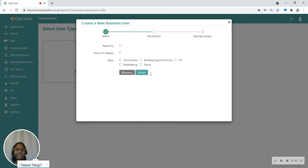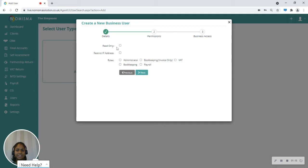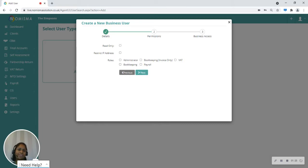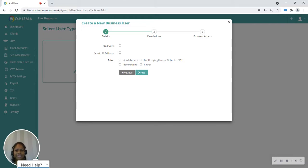Now you'll need to set permissions and give user roles for this business user. You can provide read-only access to this user, you can restrict IP address, you can give them access as an administrator, or you can give them access to different modules on NMISMA like bookkeeping, payroll, VAT. For now, I'm just going to select bookkeeping and let's click the next button.